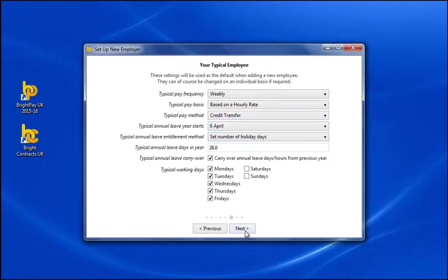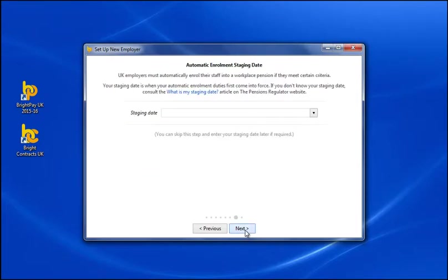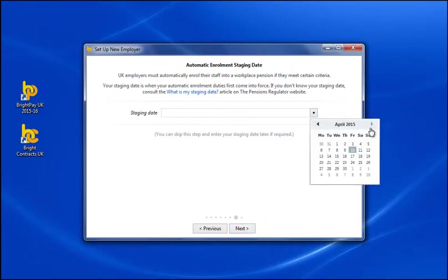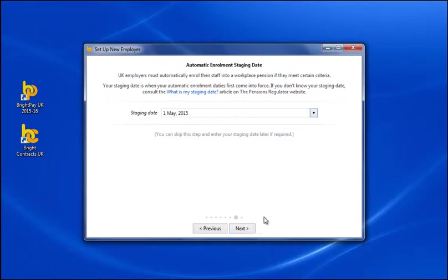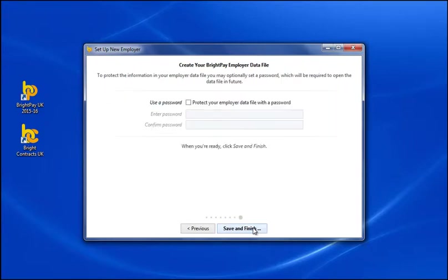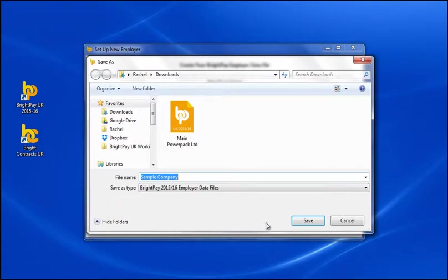UK employees must automatically enrol their staff into a workplace pension if they meet certain criteria. Your staging date is when your automatic enrolment duties first come into force. If you know your staging date, simply enter this in the field provided. Select a location to save your employer file to complete your employer setup.